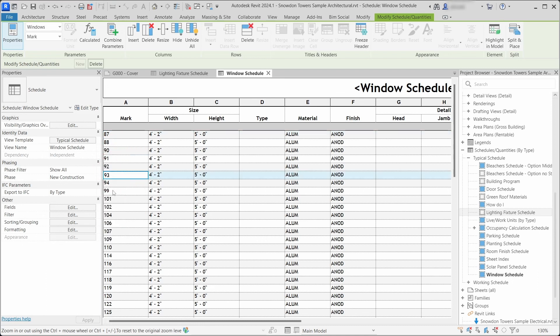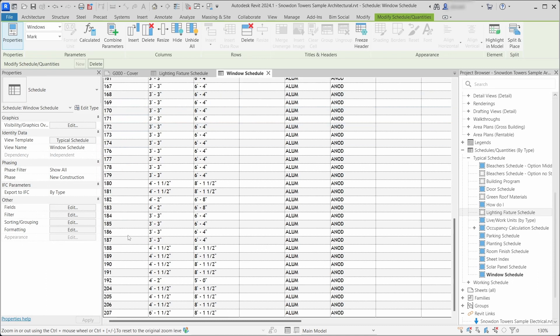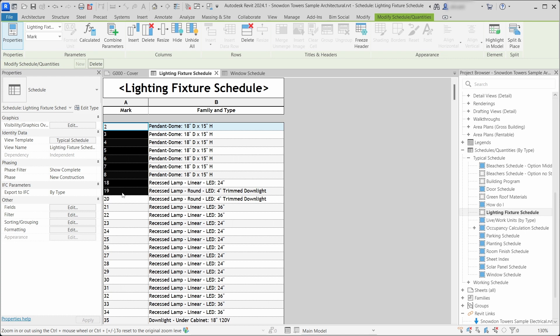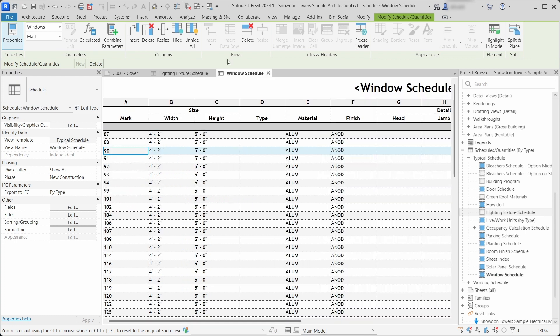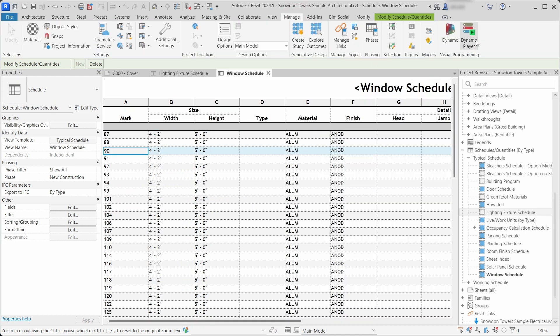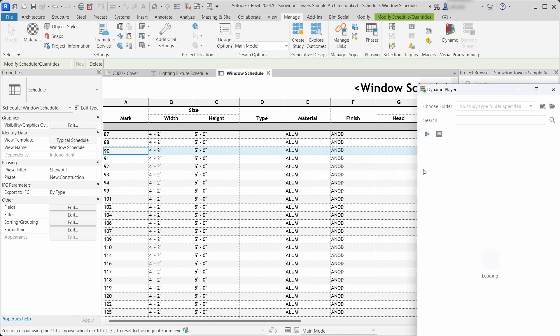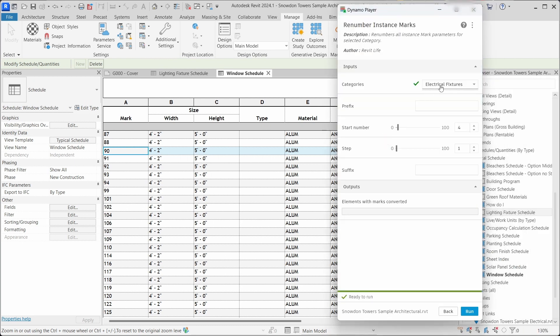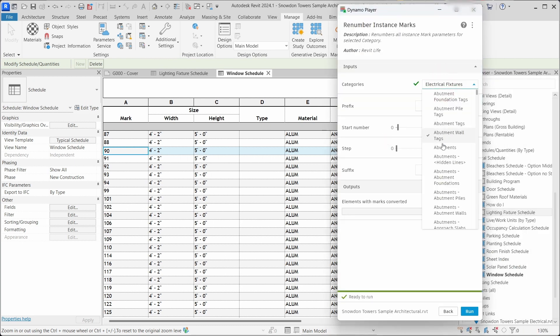If you want to renumber or reorder instance mark parameters or any other parameters, you can do that automatically using Dynamo Player, so you don't have to renumber all 200 windows manually. Let's open Dynamo Player and here we have a script that you will learn how to make in this tutorial.